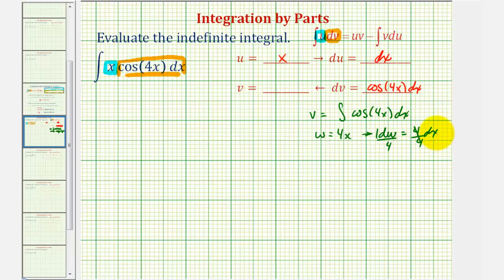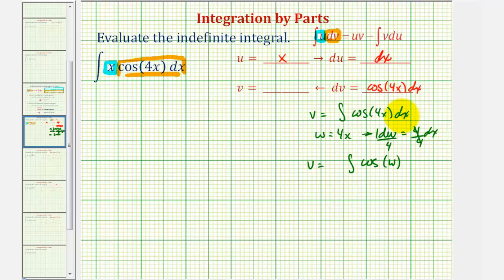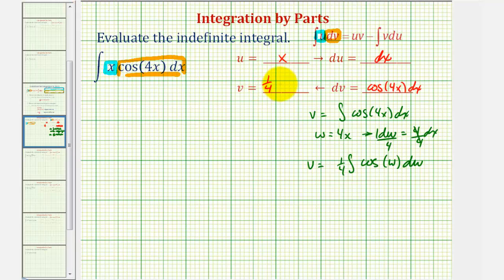So v would be equal to the integral of cosine w, where dx is equal to one fourth dw. So v would be equal to one fourth sine w, or one fourth sine four x.